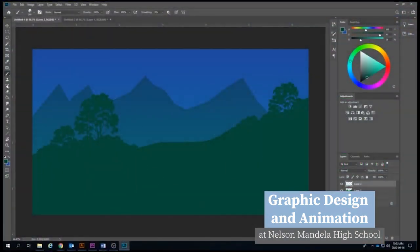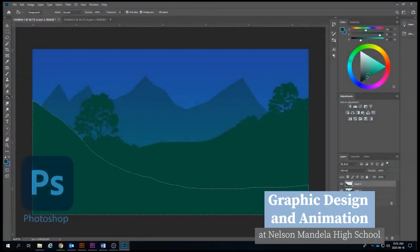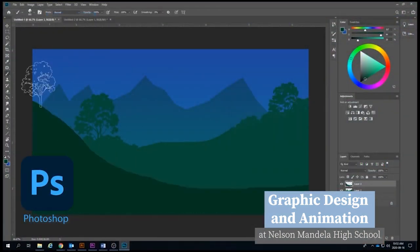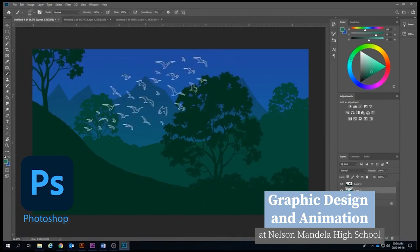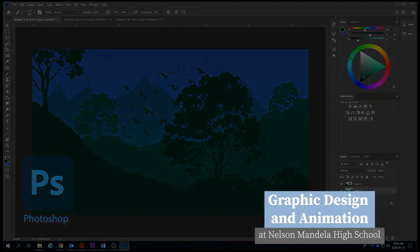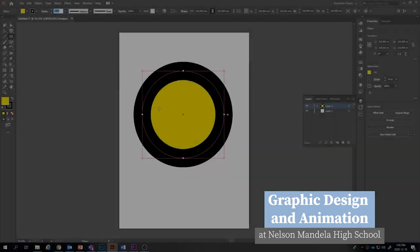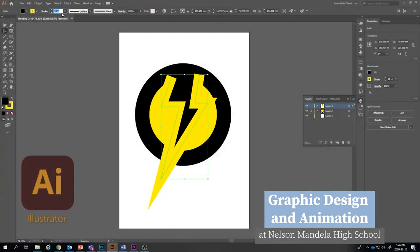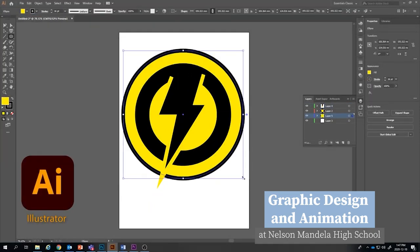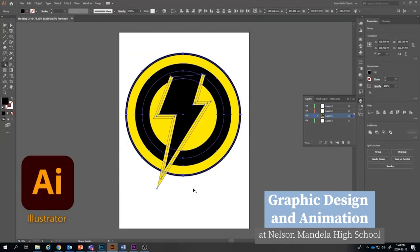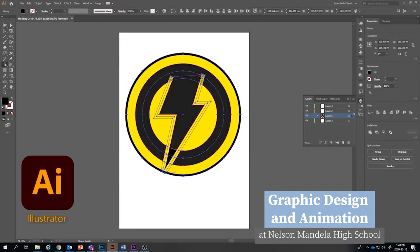Students will learn to use the two most popular pieces of design software: Photoshop and Illustrator. Using this software, students will learn how to make logos, digital graphics, and assets for their animation projects.